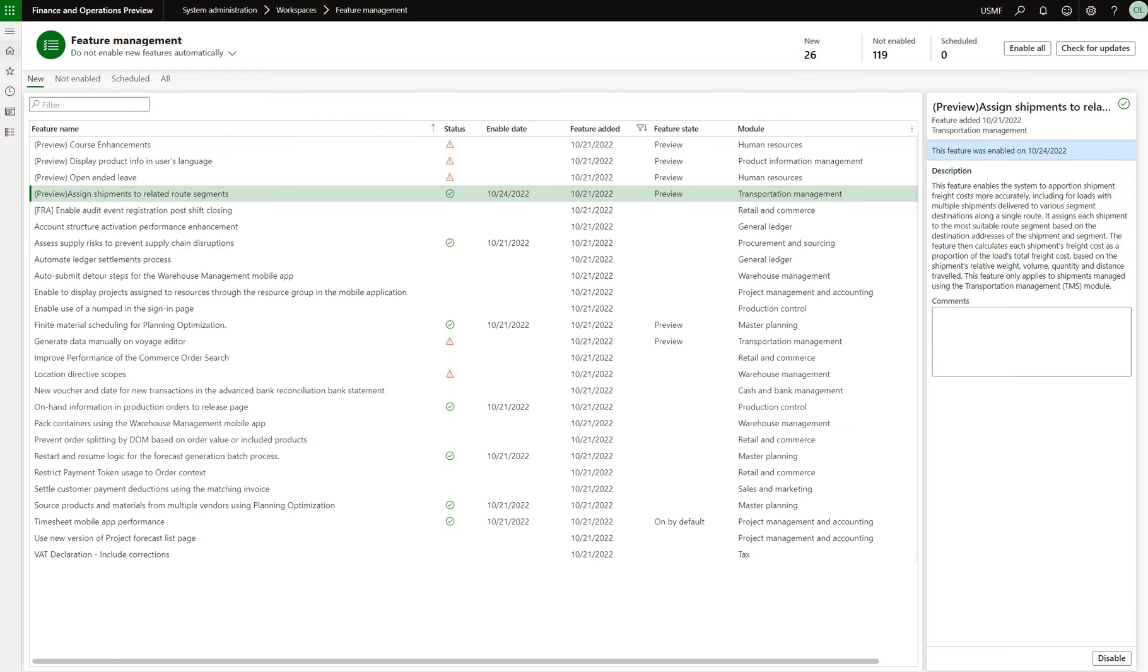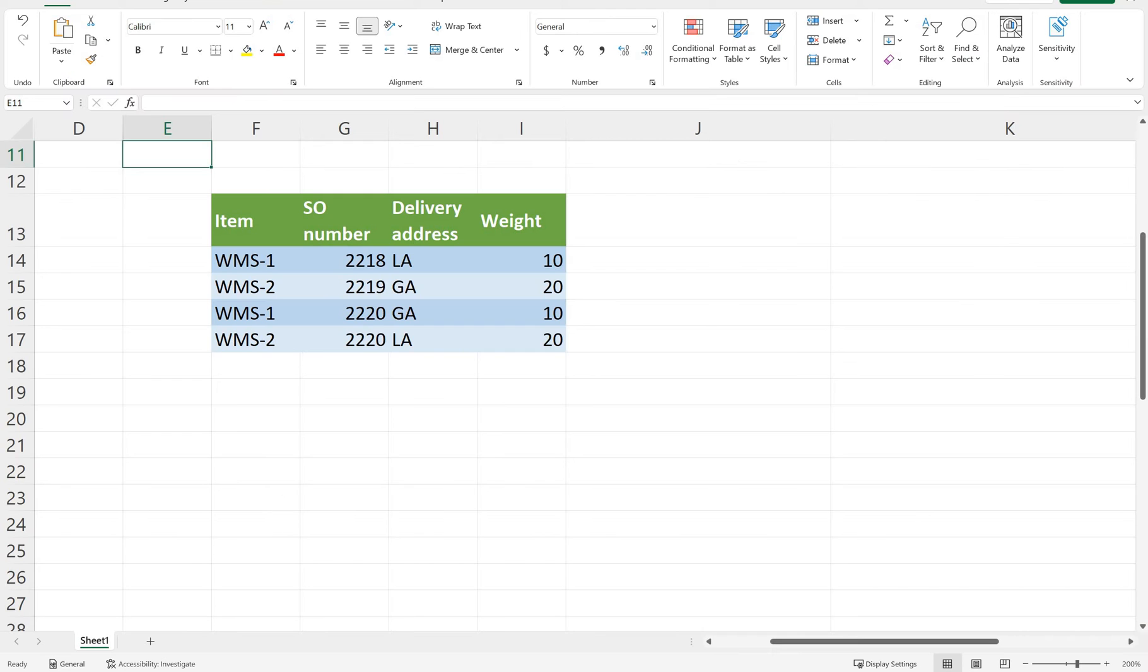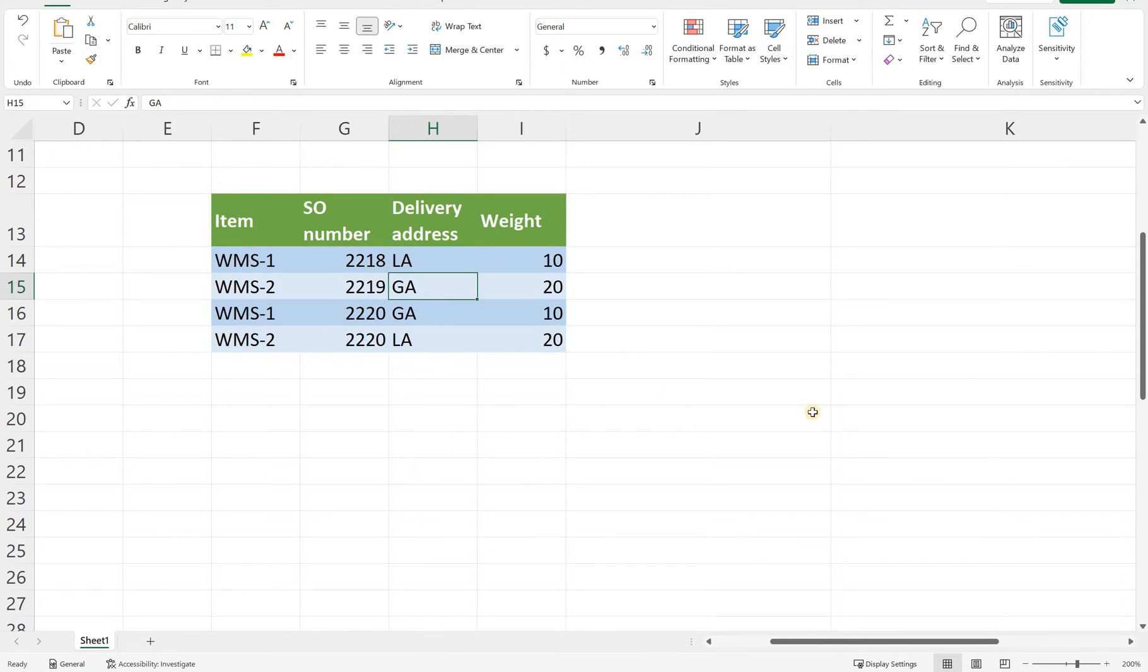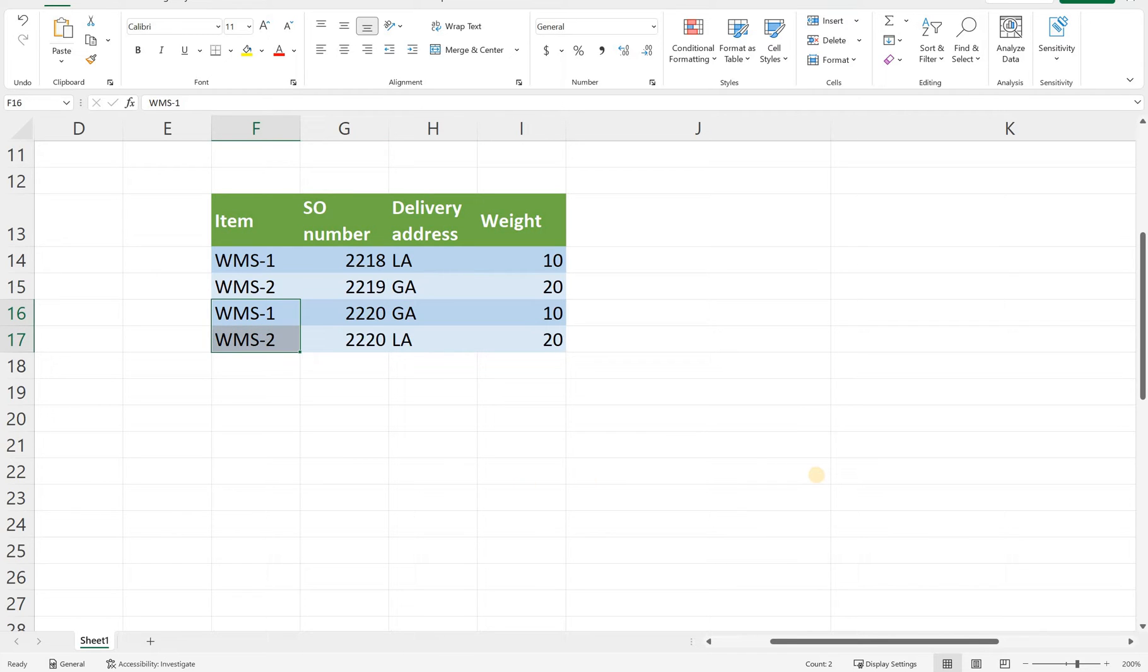So I decided to test it and took a fairly complex scenario that I'll show to you right now. So here's my setup. I have three sales orders 218, 219 and 220. The first sales order goes to destination California Los Angeles. The second sales order goes to the address in Georgia and the two lines on the third sales order go to Georgia address as well as Los Angeles address.